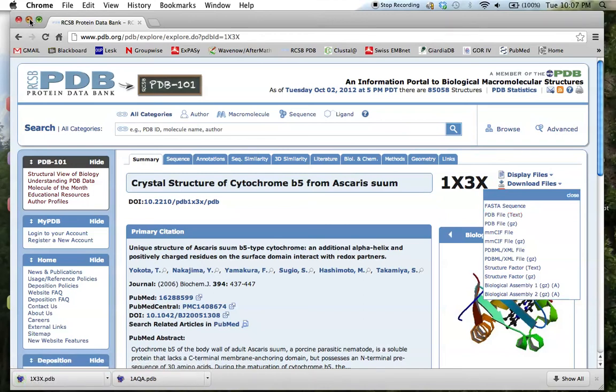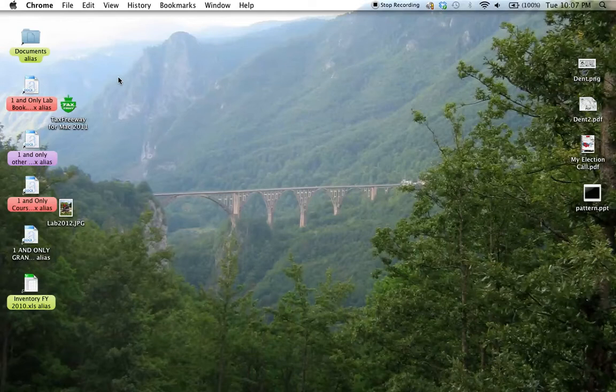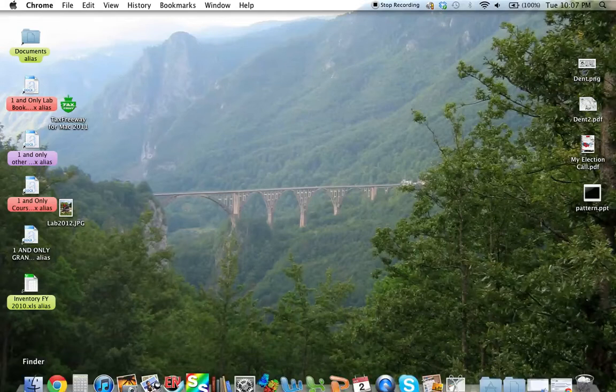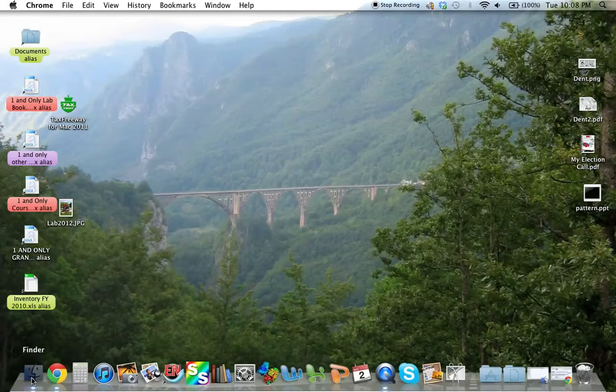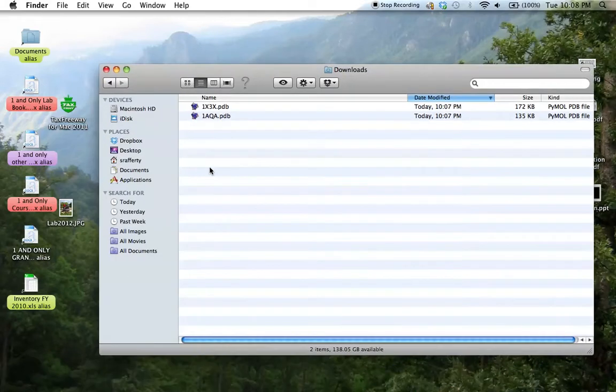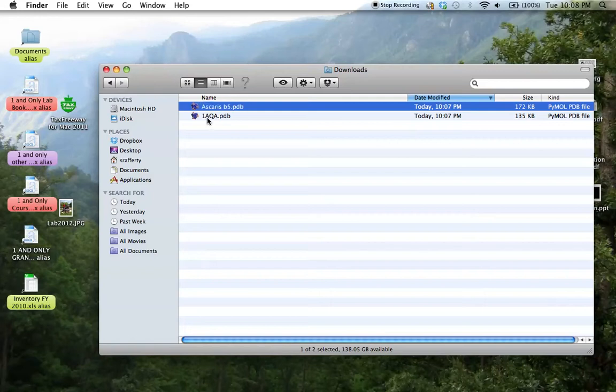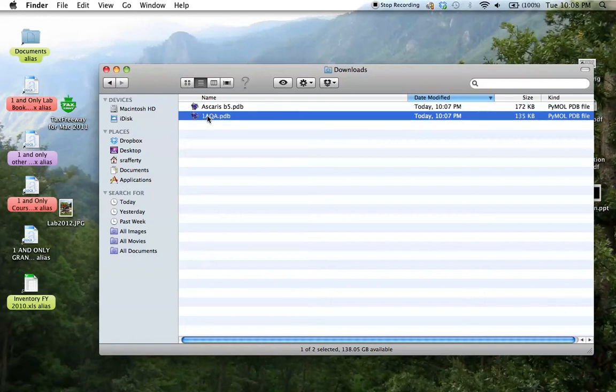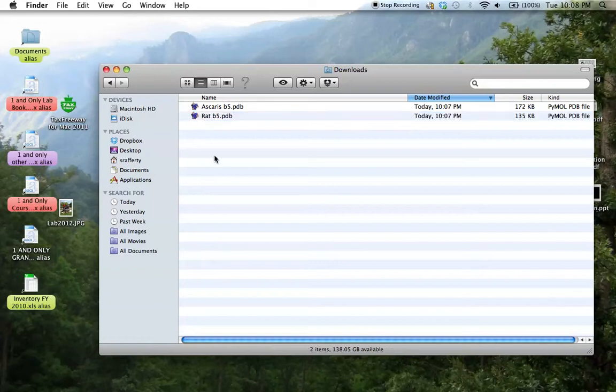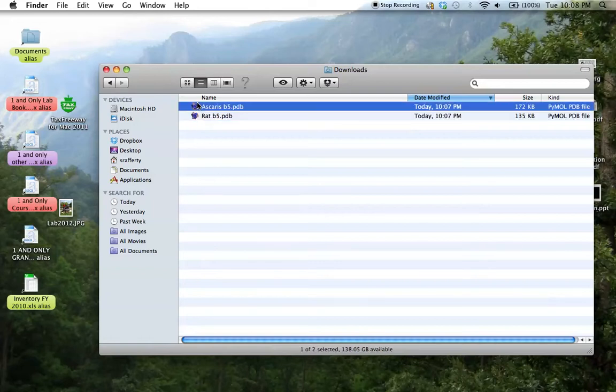And then we close the browser, and you go to wherever your files get downloaded. And just to keep things straight, we'll just rename the files and place them wherever it's convenient.